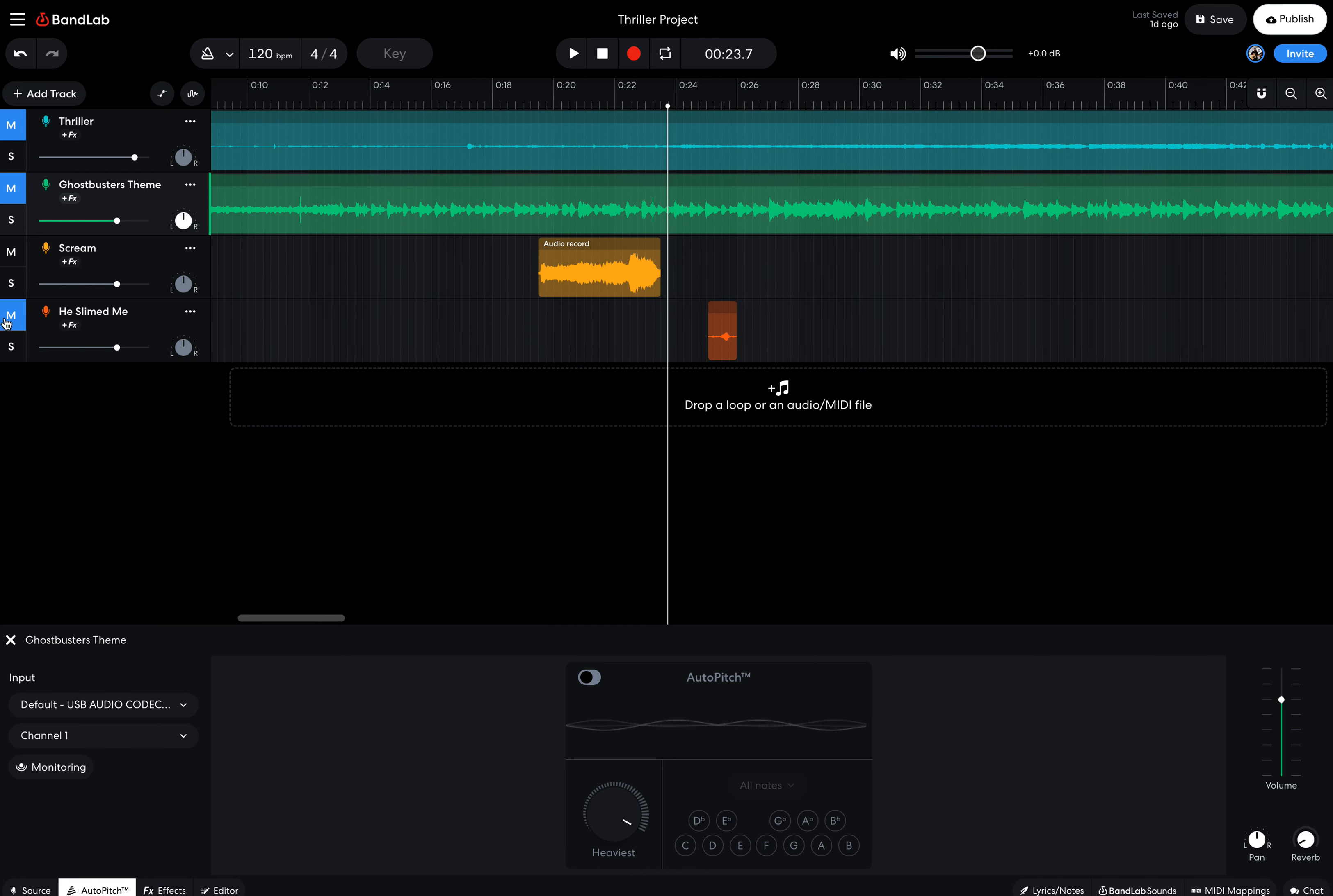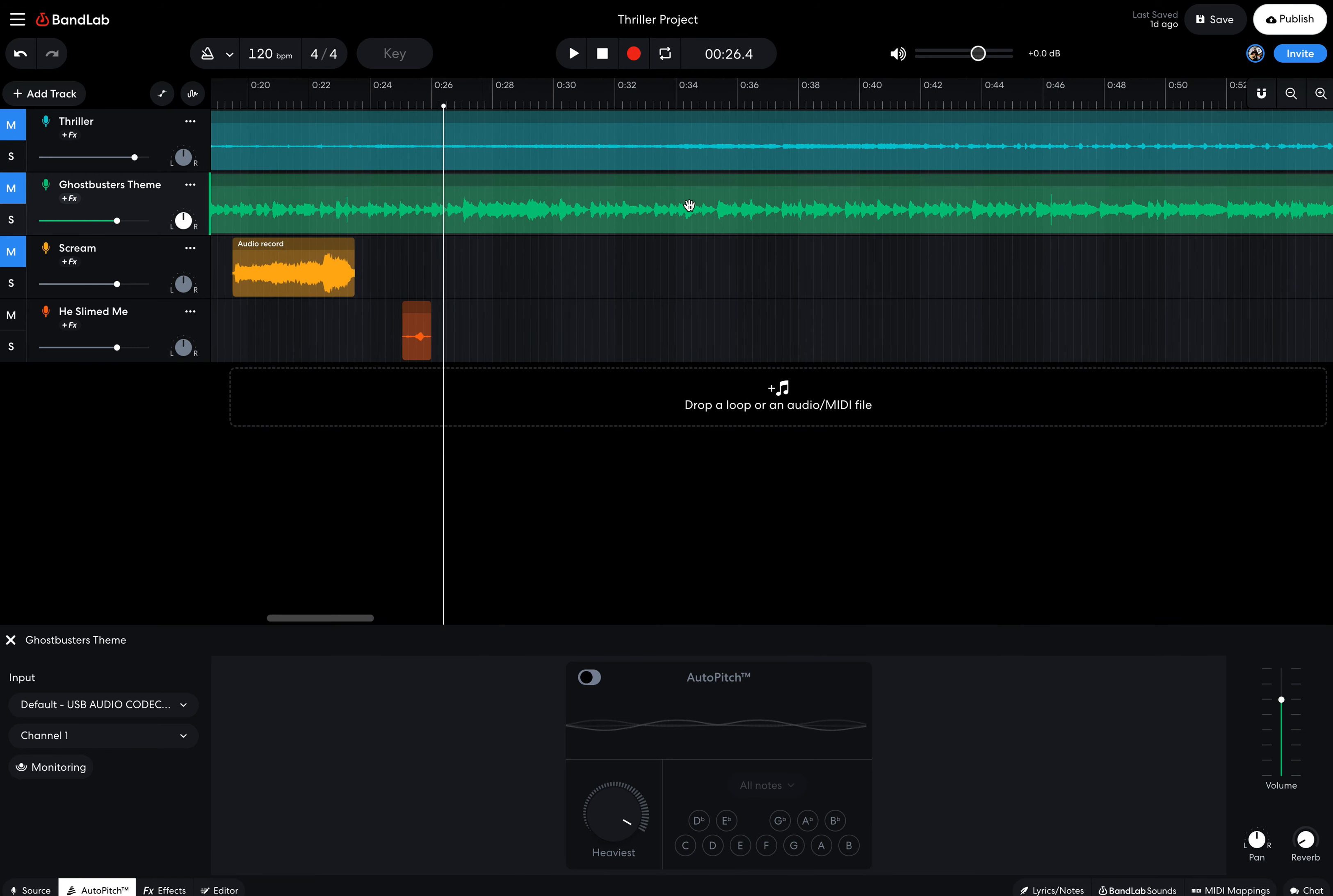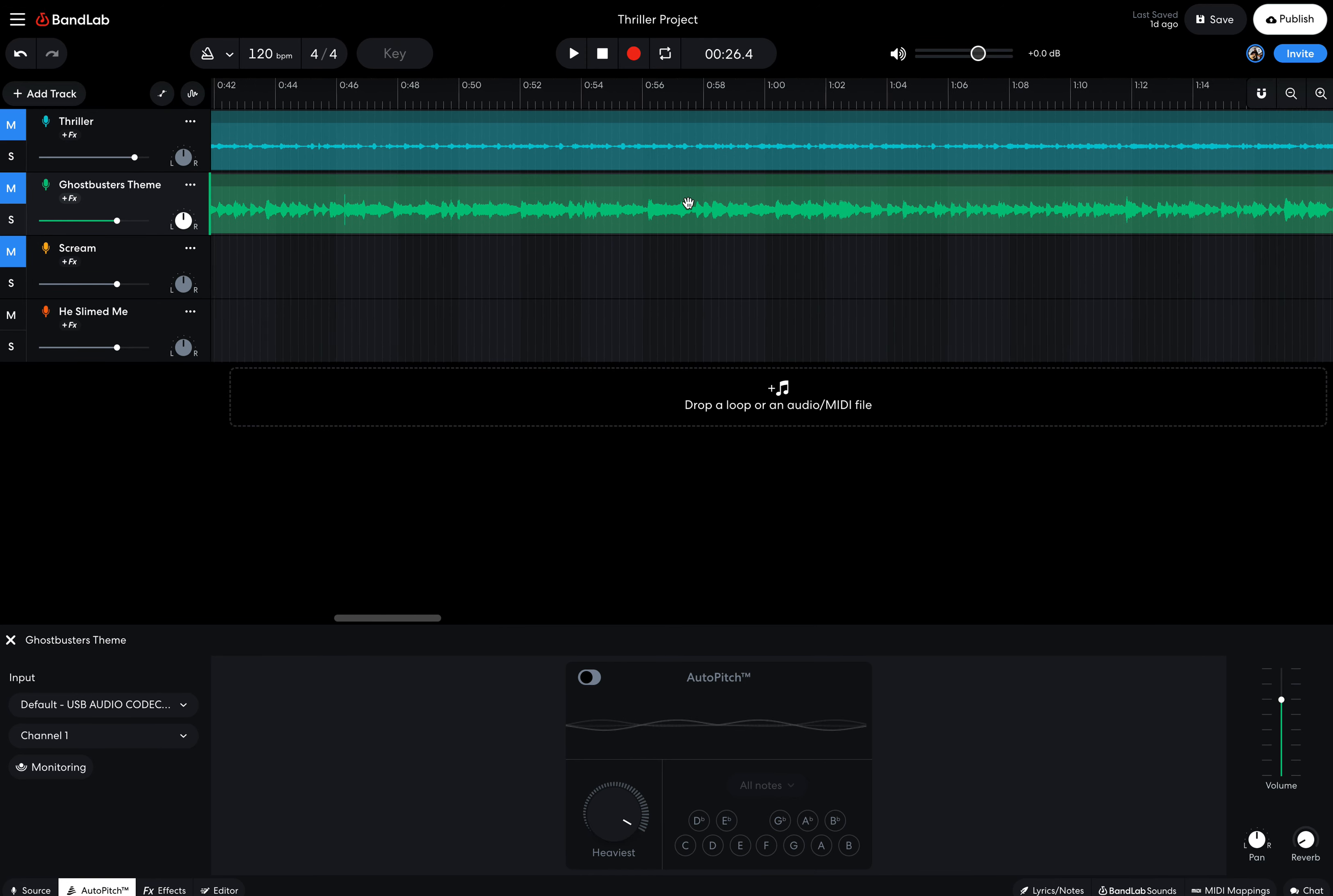The second clip that I have is Venkman saying the phrase, he slimed me. So let's take a listen to that. Now if you look at that audio wise, that waveform is pretty small but it's more similar to the song. So now the next thing I want to do is I want to go find somewhere in the song that this will fit.